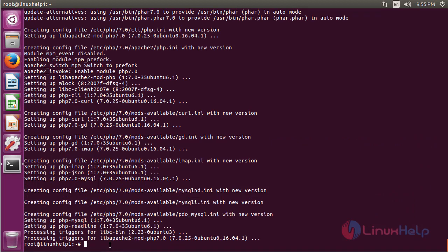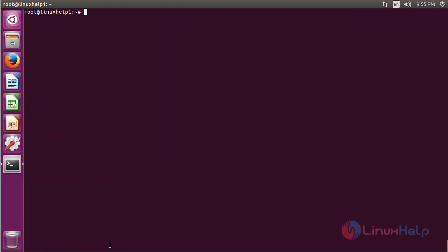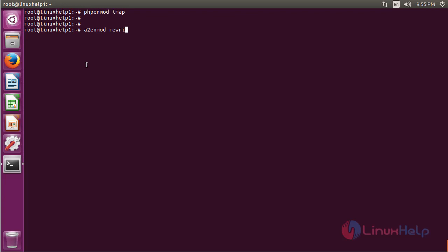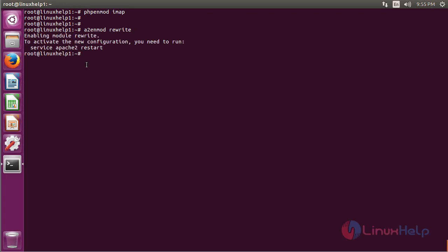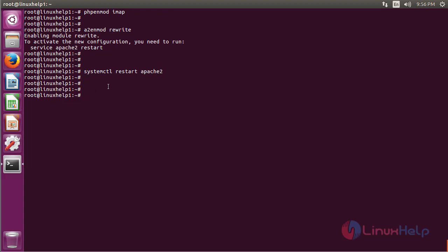The PHP installation was completed. Now we have to enable the IMAP module for PHP using the following command, then hit enter. Then we have to enable the rewrite module. Then hit enter. Now we have to restart Apache.